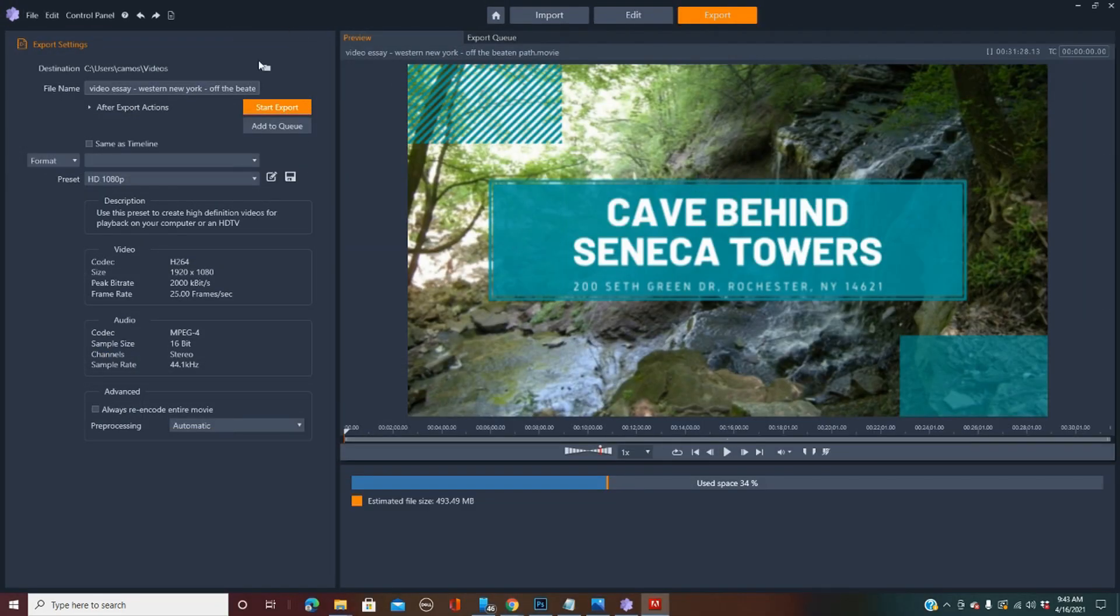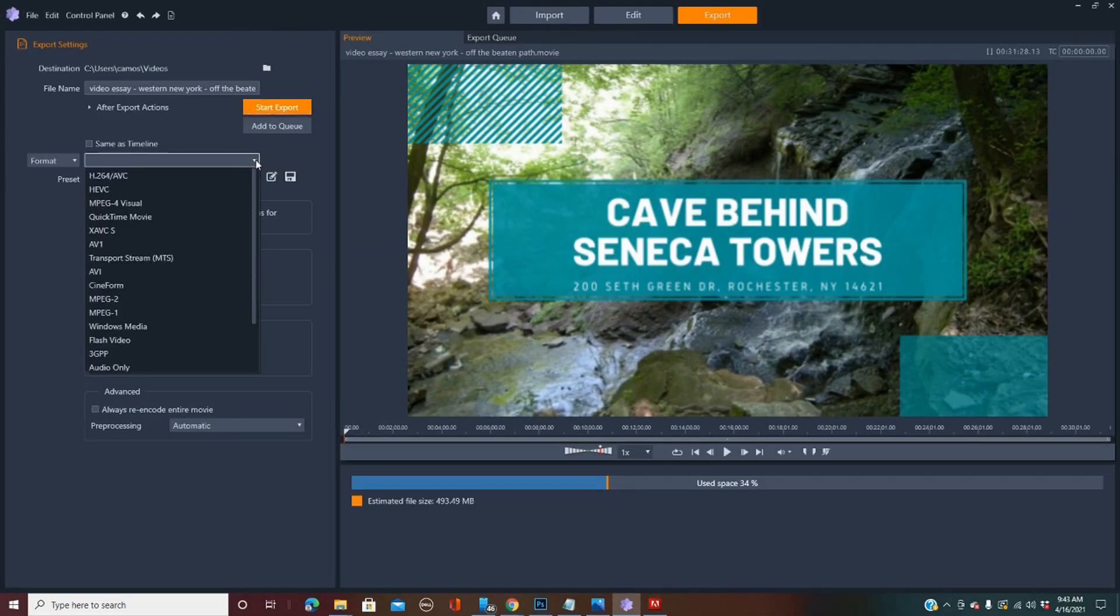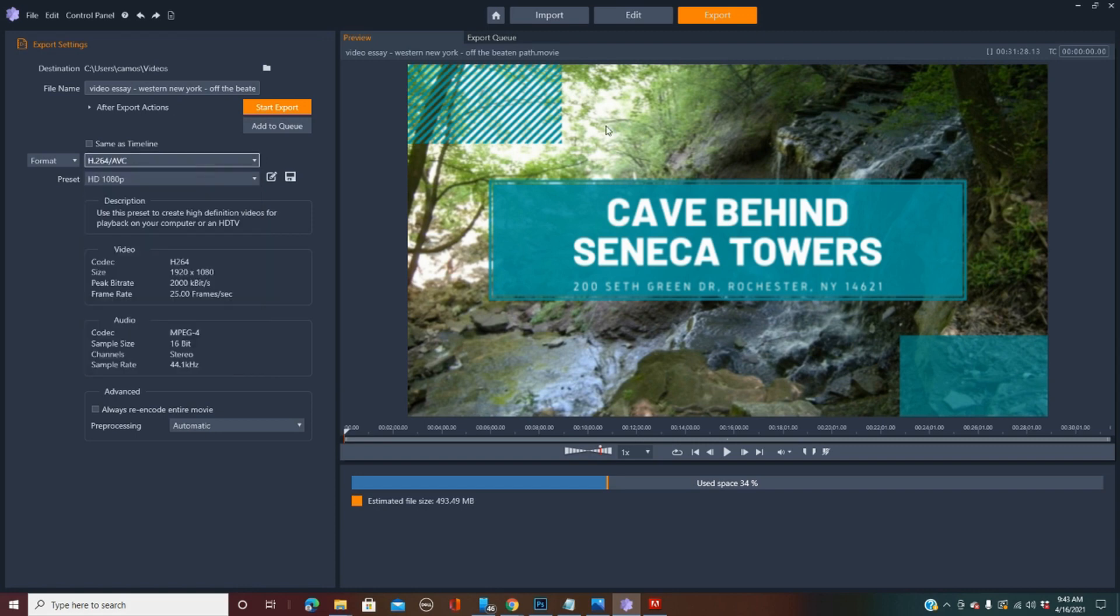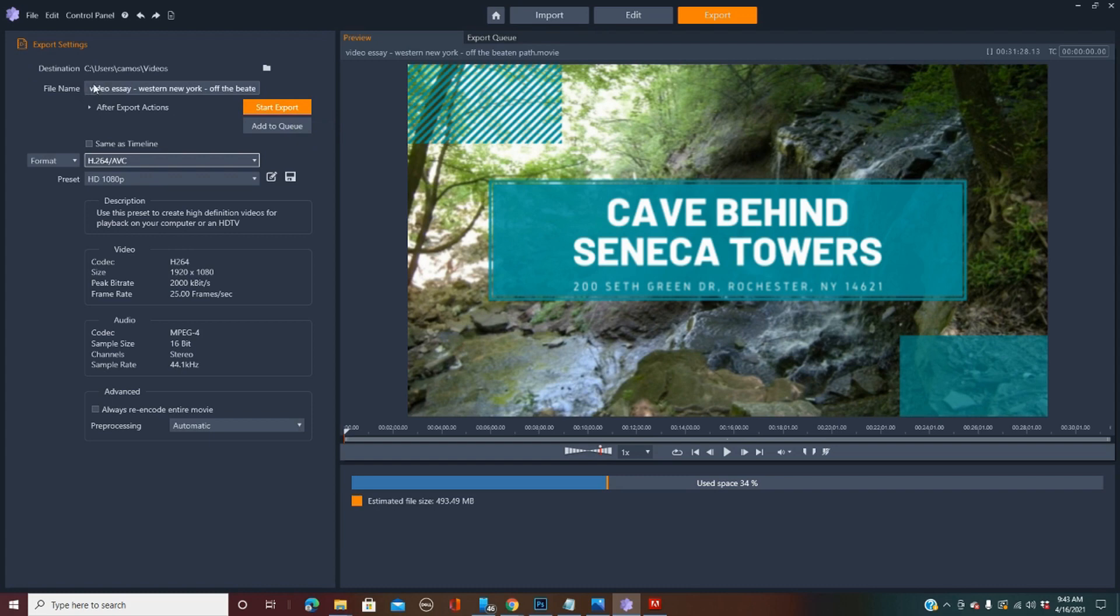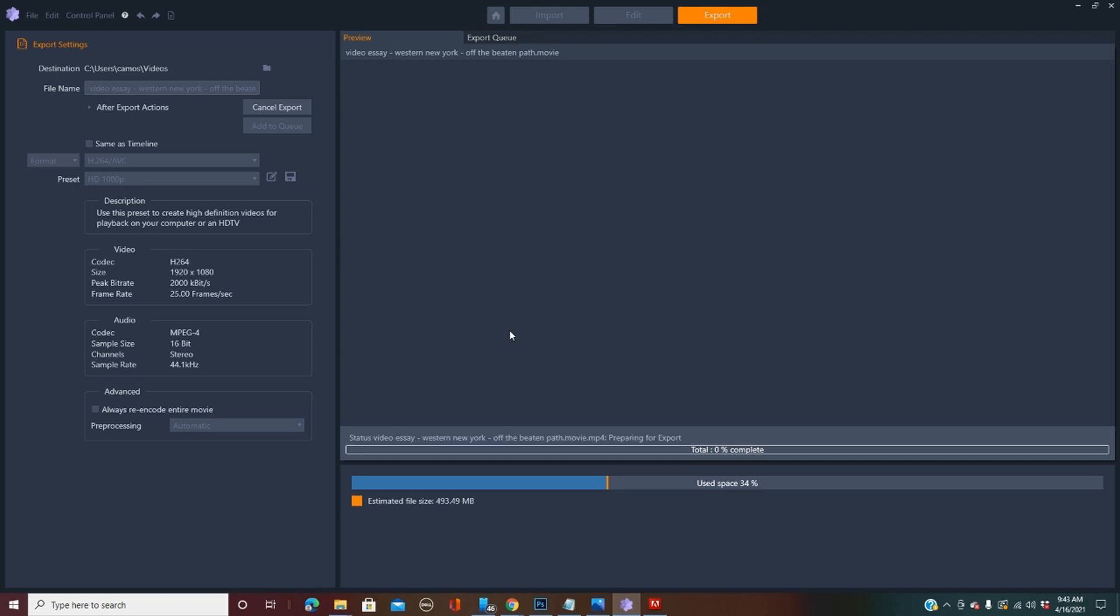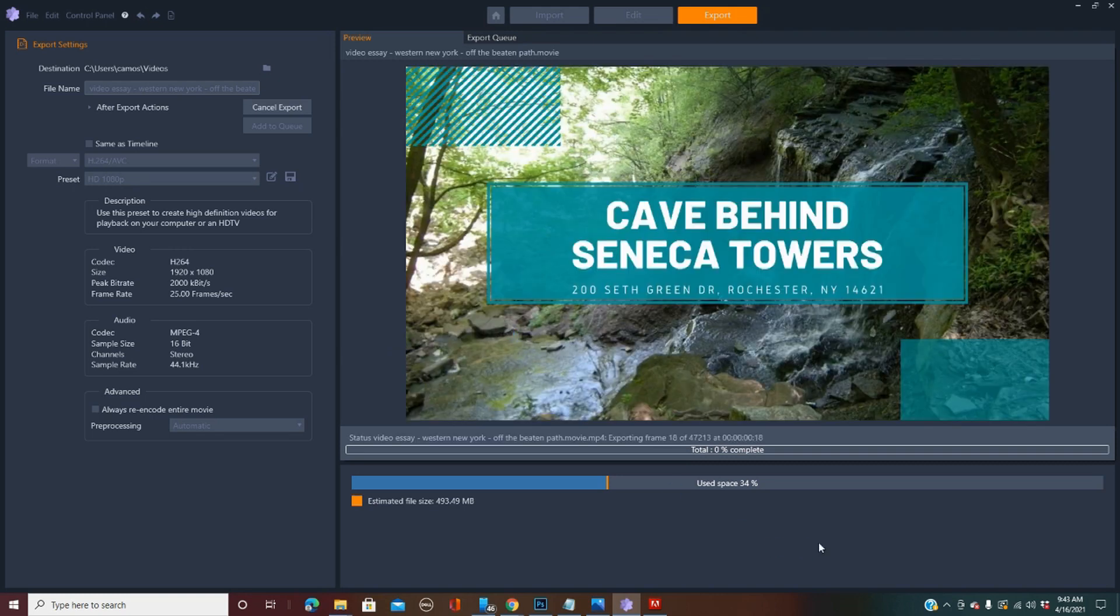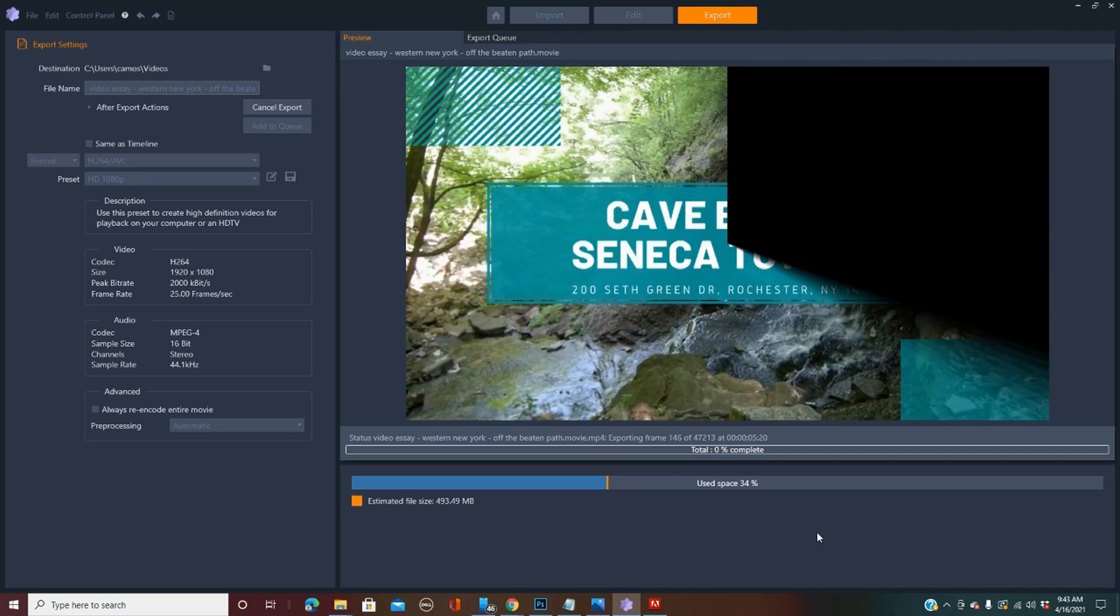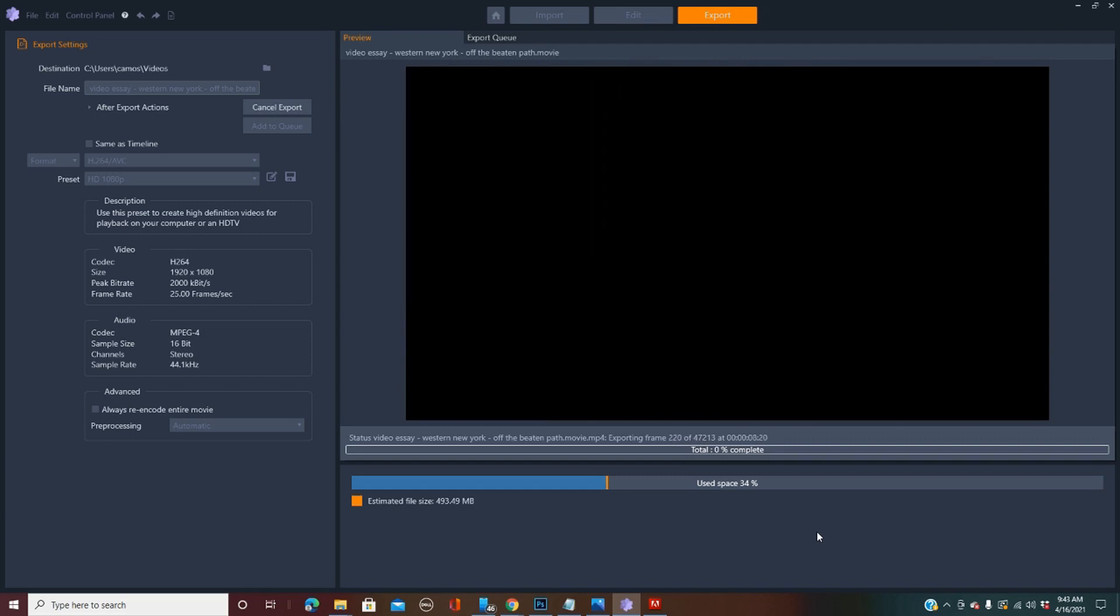All right, here we go. I'm ready to render. I'm going to do this, which is normal. I'm just going to do the defaults. All right, we'll just name this. It doesn't really matter what I name it. I can change it afterwards. I'm just going to start export. The beaten path does already exist. Do you want to overwrite it? That's fine. All right, I'm going to let it do its thing.